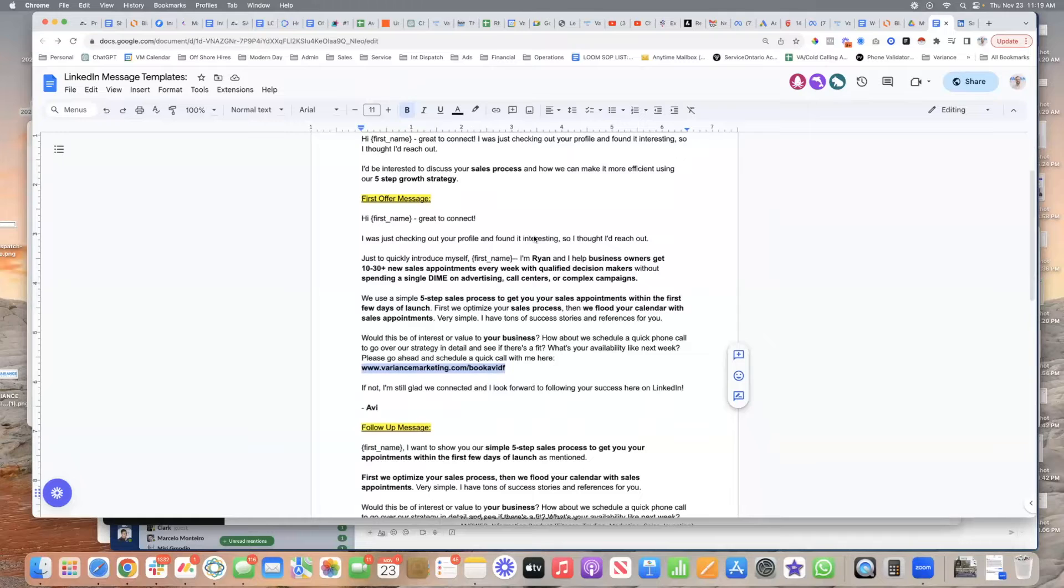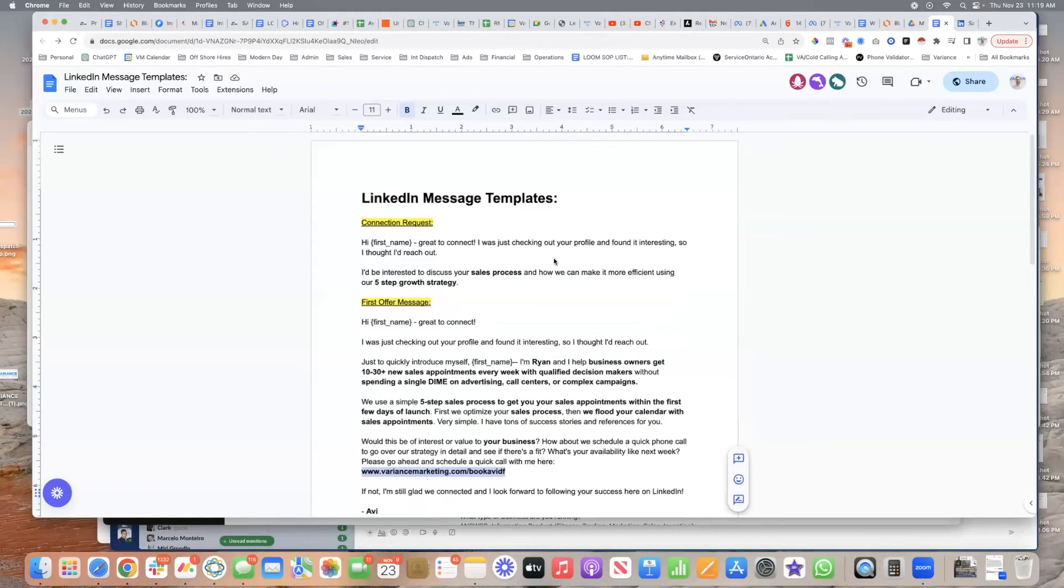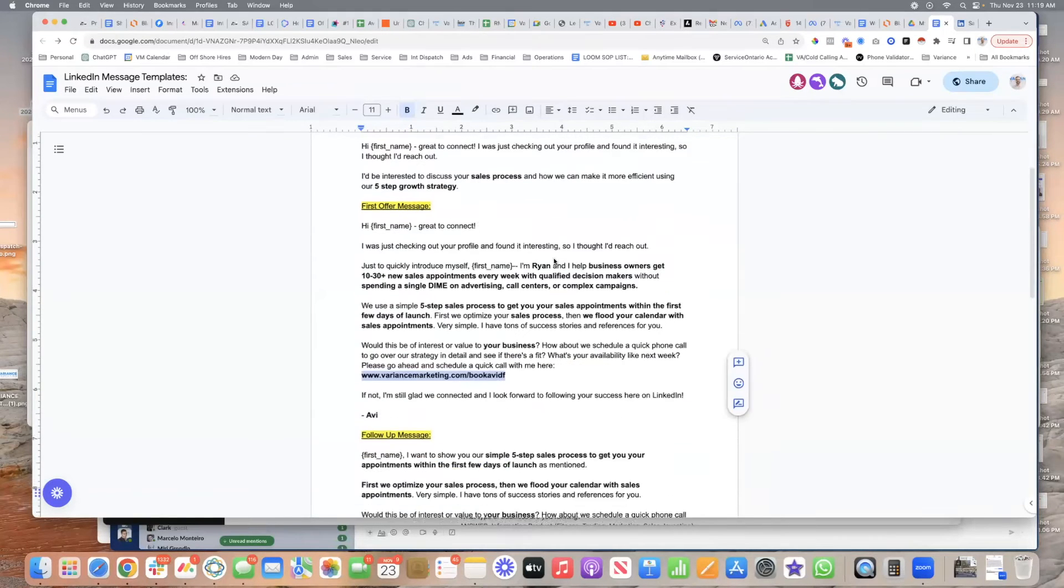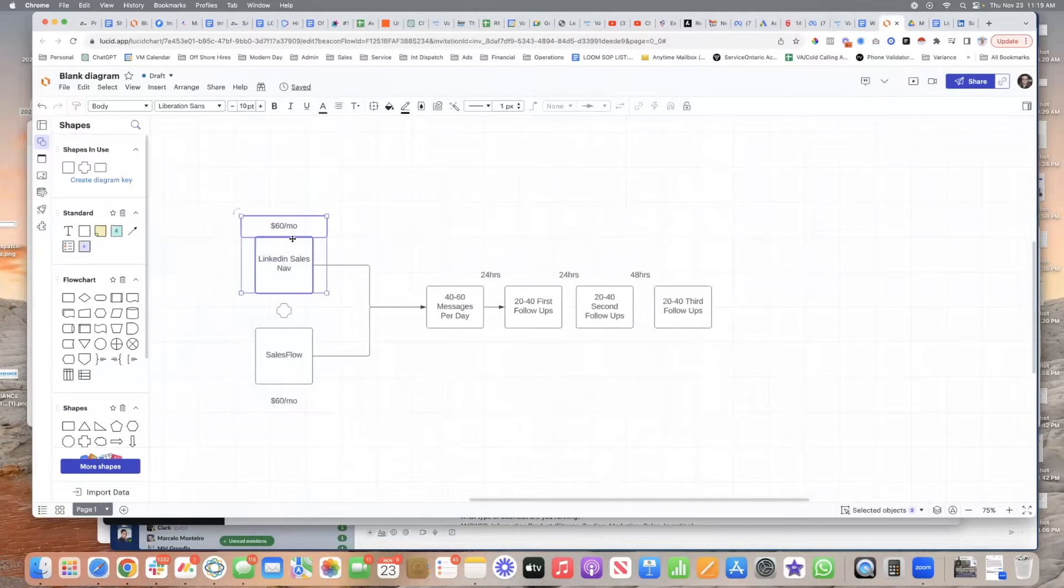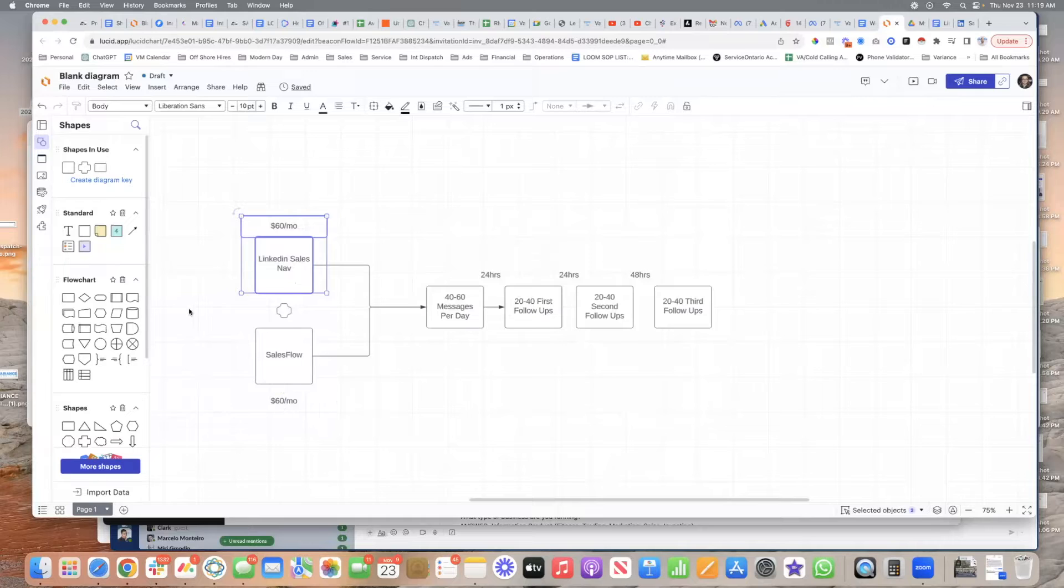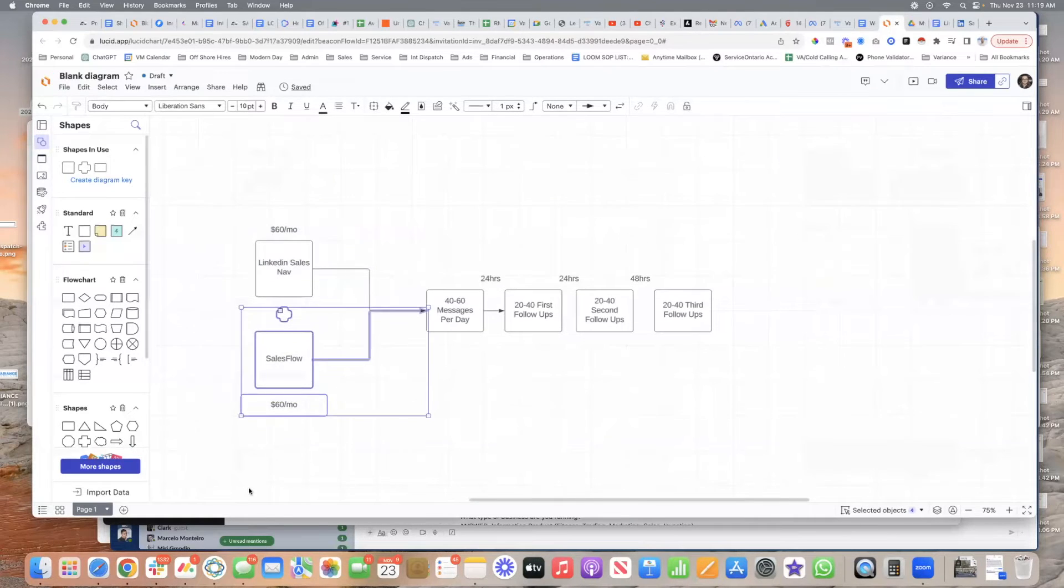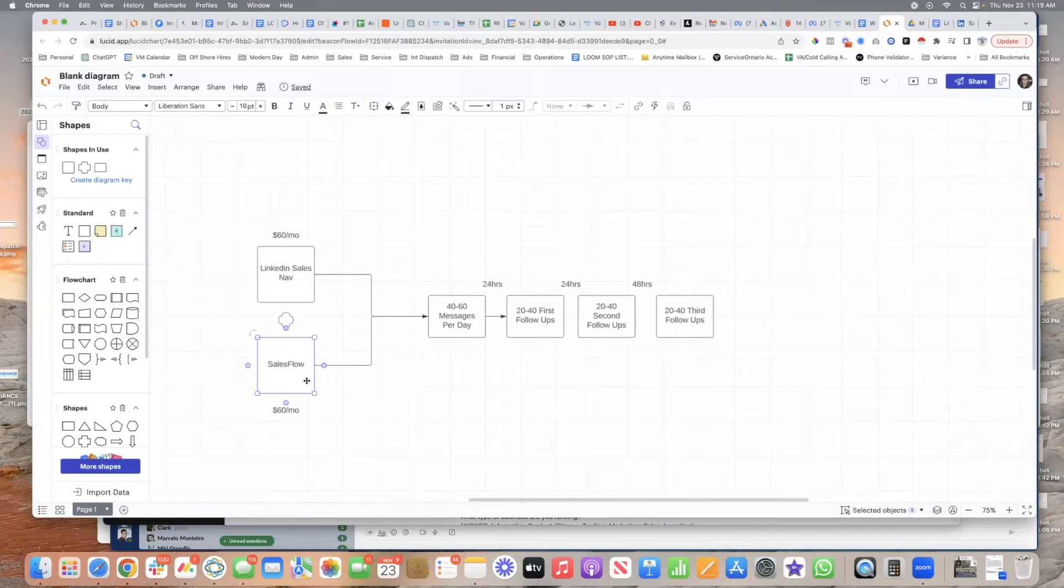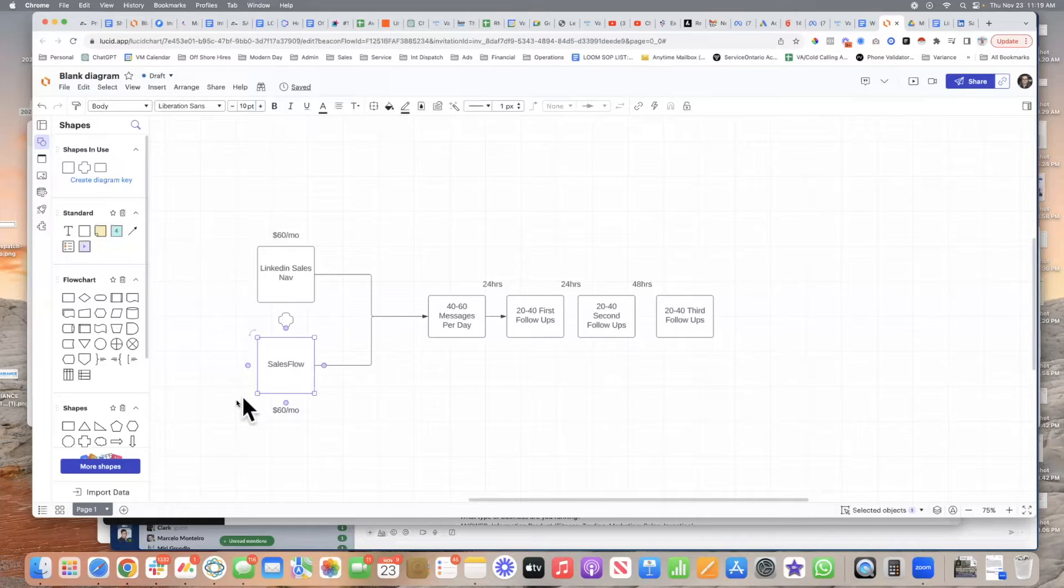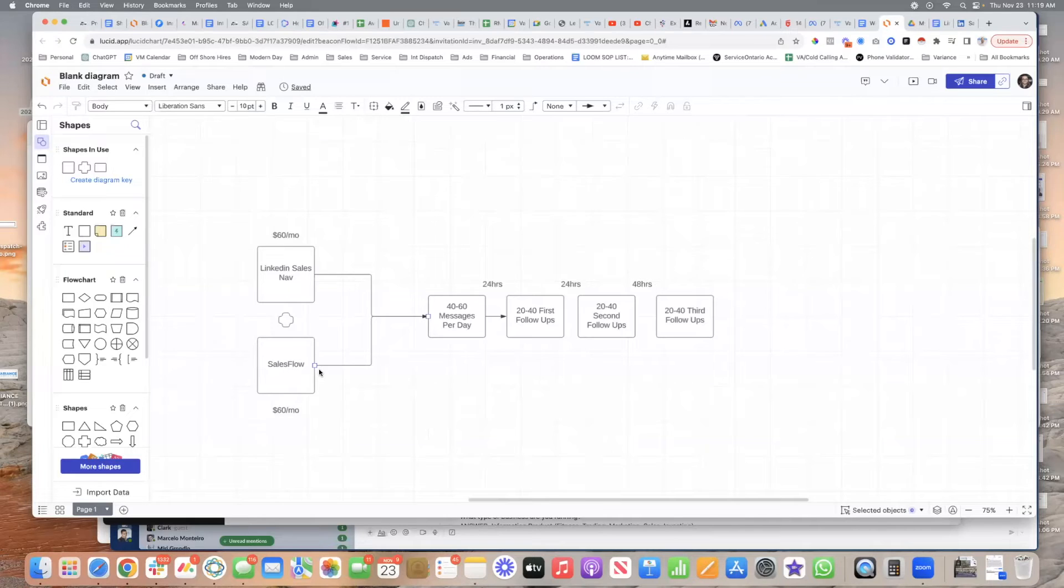It's like one of the first strategies in the lead gen module, right? It's so simple. You just set up two softwares. Okay, they're both like 60 to 80 bucks a month or something like that. You set up LinkedIn Sales Nav, you set up Sales Flow. Both are in the course. And Sales Flow, there's a lot of other ones. There's one called Zopto, there's tons of other versions of Sales Flow. You don't have to pick Sales Flow.